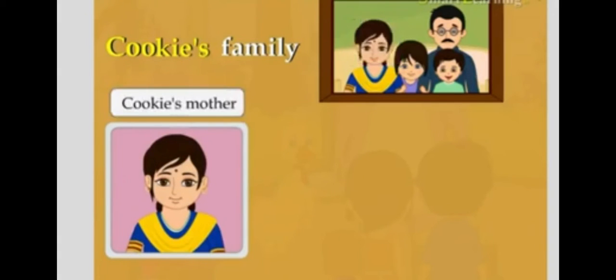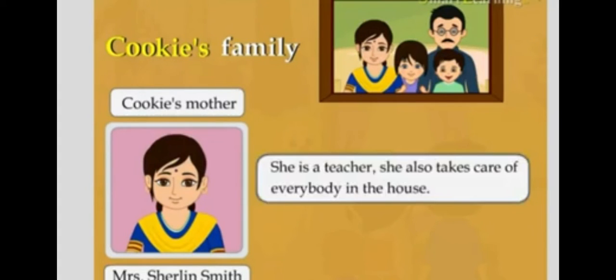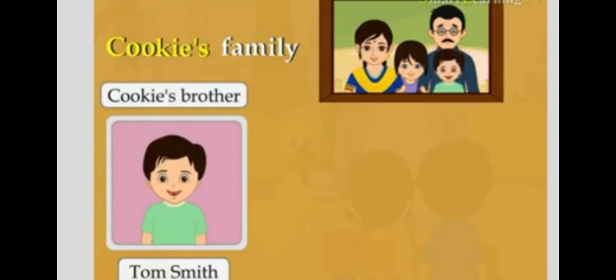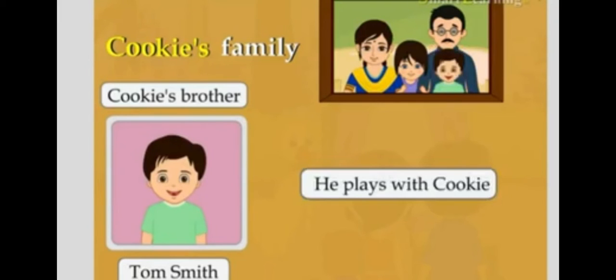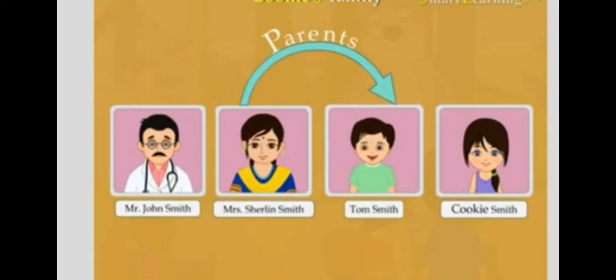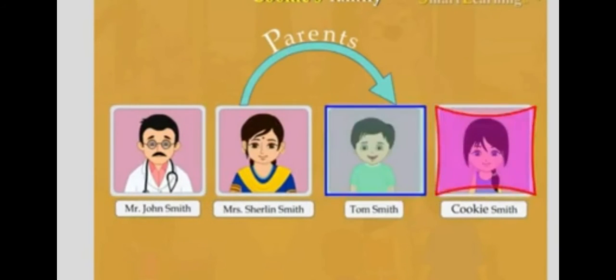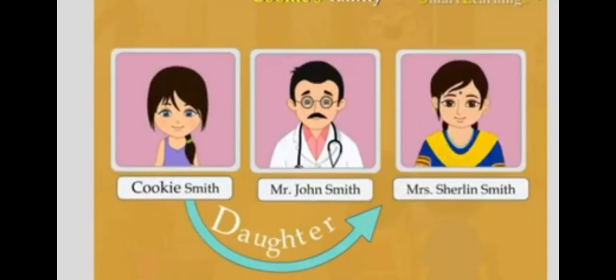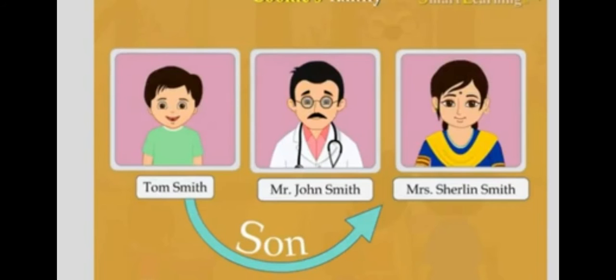This lady is Cookie's mother. Her name is Mrs. Sherlyn Smith. She is a teacher and also takes care of everybody in the house. He is Tom Smith, Cookie's brother. He plays with Cookie. Their father and mother are their parents. Tom and Cookie are their children. Cookie is their daughter and Tom is their son.